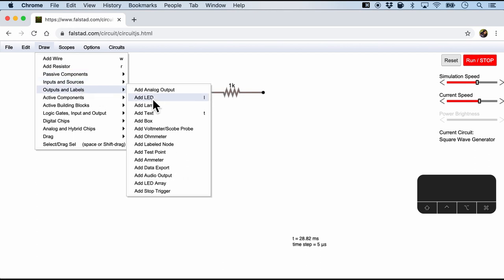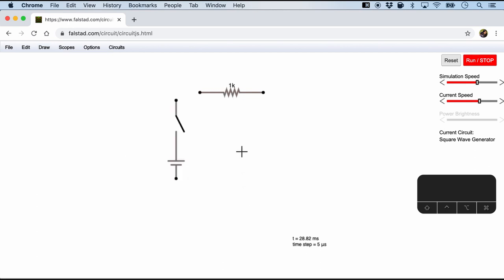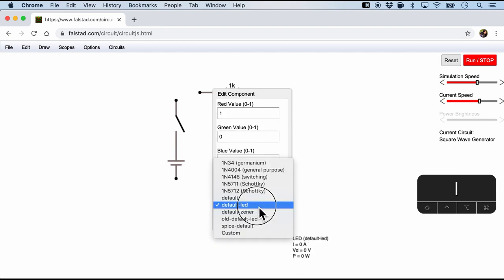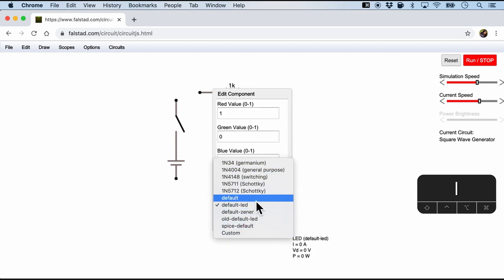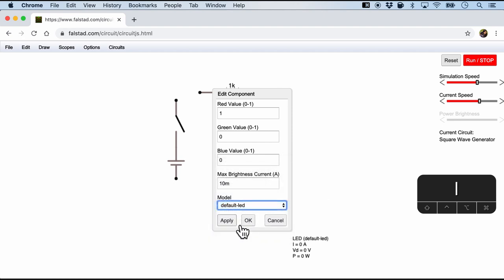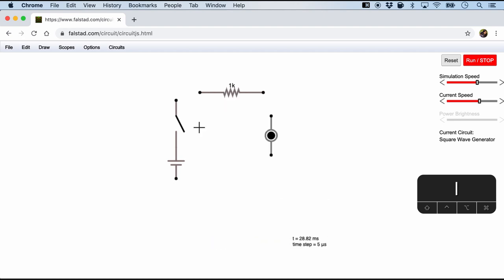I believe the LED has a shortcut of L. So I'm just going to press L and include an LED. And when we double click we can have different types of LED. Maybe I'll just keep it as default LED and apply. And now with W I'm going to just draw the wires.